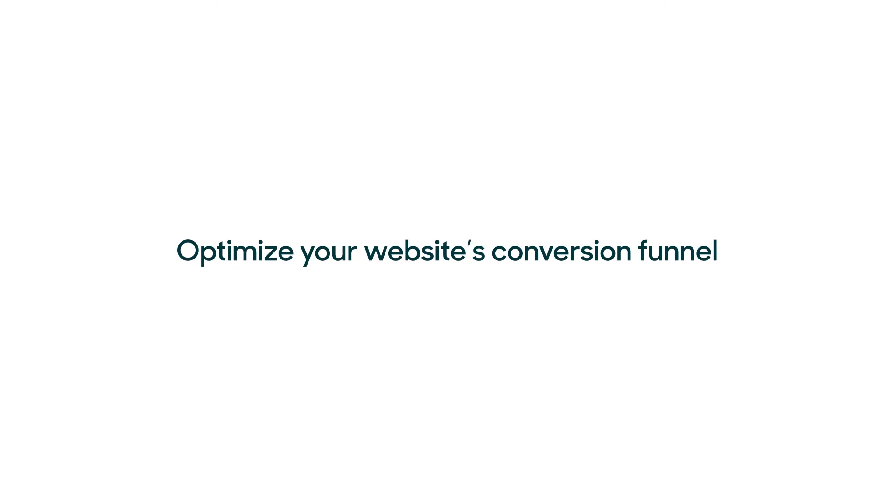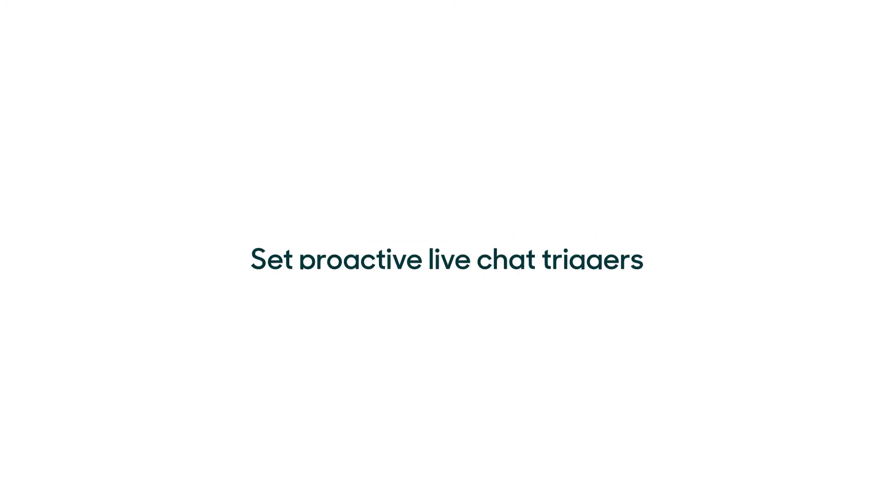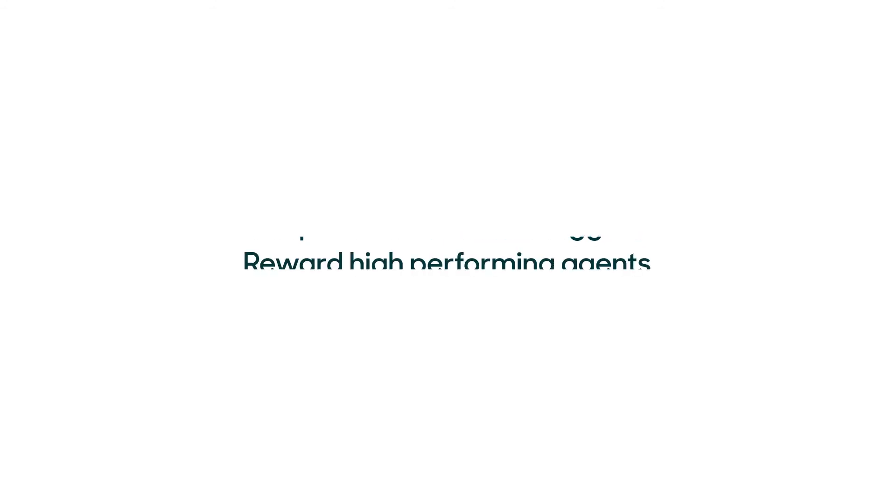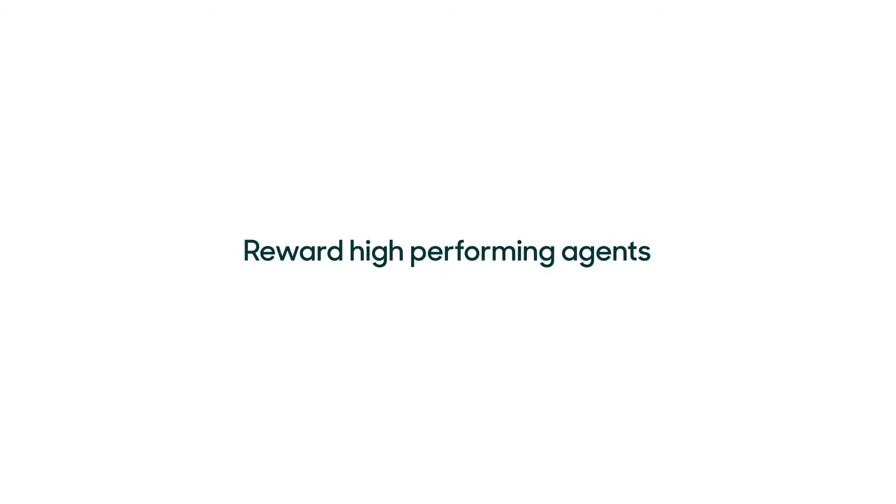You can use this data to grow sales by optimizing your website's conversion funnel, setting proactive live chat triggers at just the right moments, and rewarding the high-performing agents on your team.